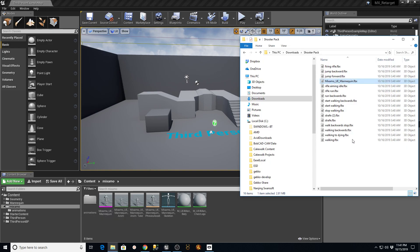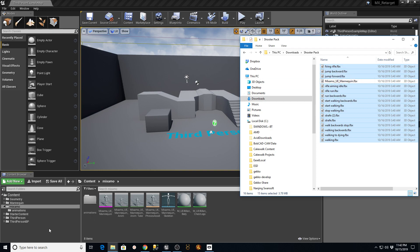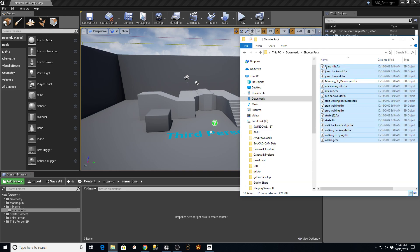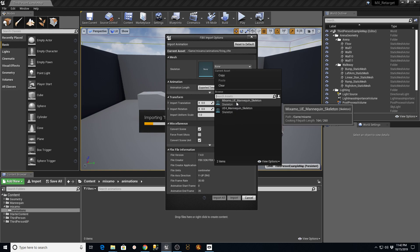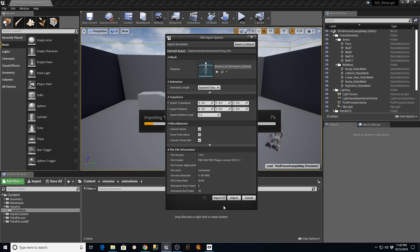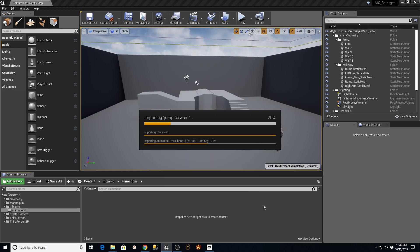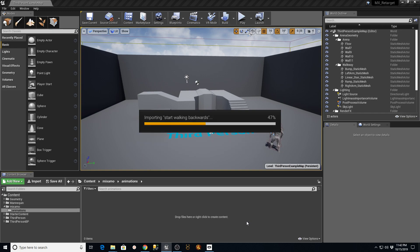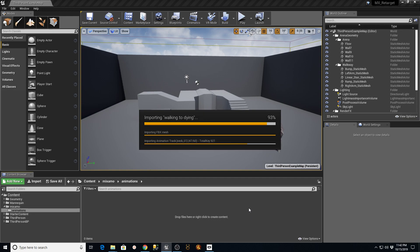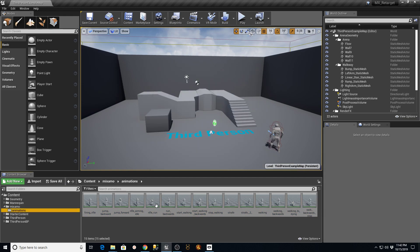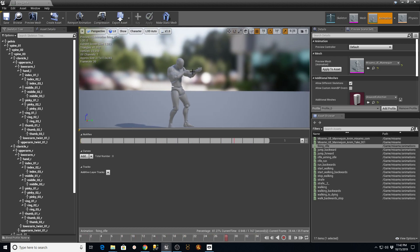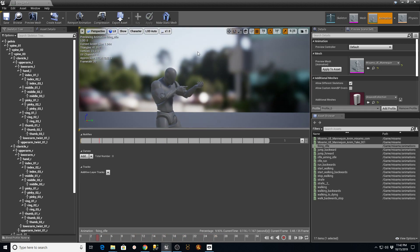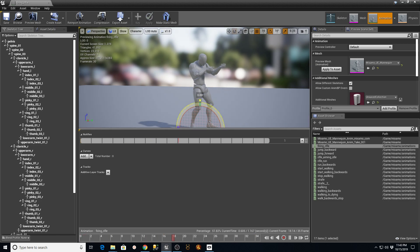Now I go back to the Shooter Pack and grab everything except the Mixamo FBX mannequin. I go into the animations folder and bring those in. When importing these, it's going to ask me to pick a skeleton - I'm going to grab the Mixamo UE Mannequin skeleton we just imported. Make sure Convert Scene Unit is on, then say Import All. The reason we do this is because this mannequin has the proper mapping and bone names to line up with what's inside Unreal Engine, making everything much easier. Saving now - if I double-click, I can see the rifle firing animation applied to my skeleton, and everything lines up with the bones looking good.